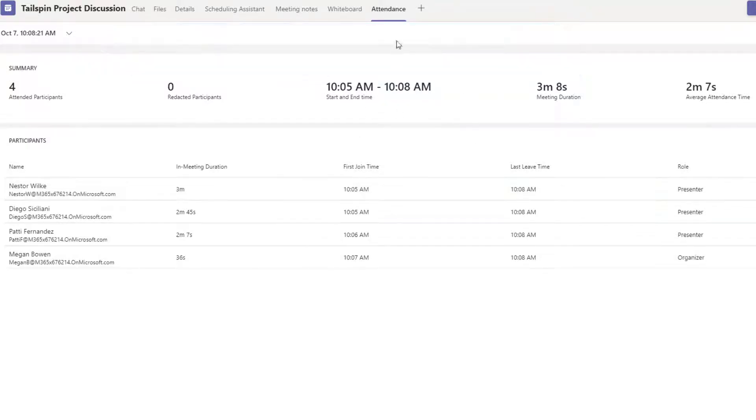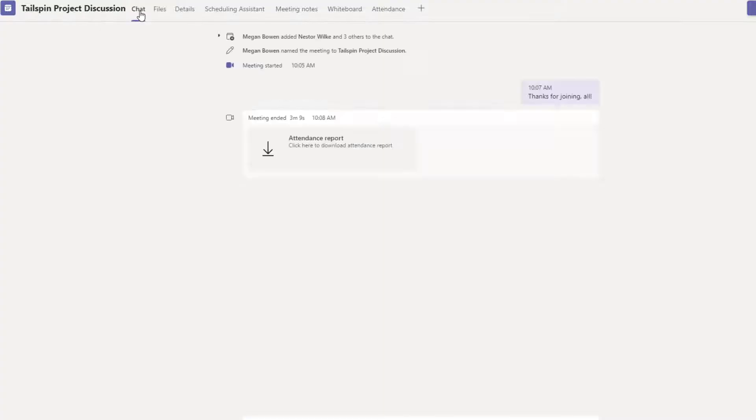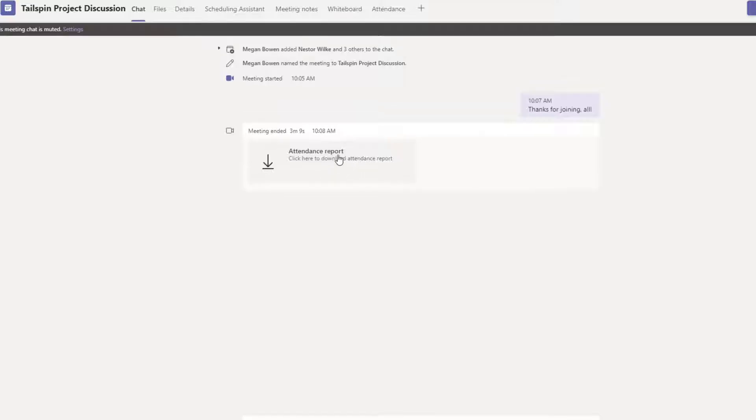So if you just need to glance at it, choose attendance. If you do need to export it and perhaps put it in another system or build a report off of it, then you use chat and download it from the chat feed.